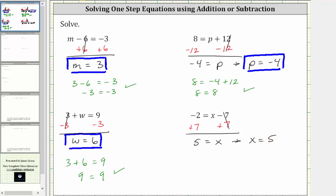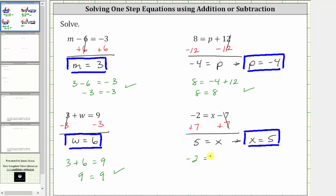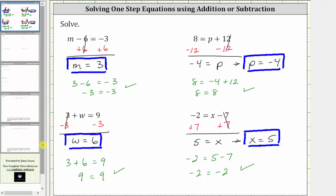That is the solution to the equation. Let's go ahead and verify this by substituting five for x back into the original equation. Performing the substitution gives us negative two equals five minus seven. Five minus seven is negative two — negative two equals negative two is true, once again verifying the solution is correct. I hope you found this helpful.